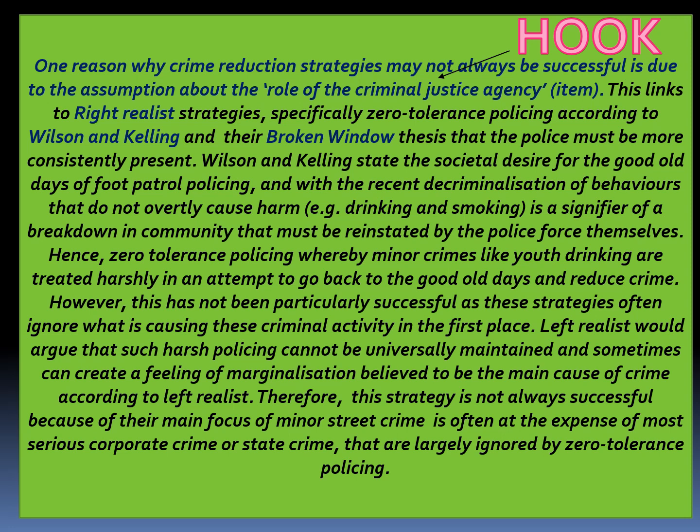Looking at the student answer, you can see right at the beginning that they start with the item hook, and this links to their knowledge about the crime prevention strategy — specifically Wilson and Kelling's right realist idea about zero tolerance policing and broken windows. They also give examples of behaviours or crimes sometimes classed as minor incivilities, such as drinking and smoking, and the assumption that tackling these through zero tolerance or foot patrol policing will help turn society back to the 'good old days.' This is important when we come to explain why these strategies might not always be successful.